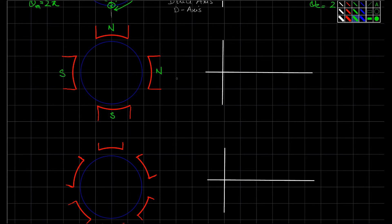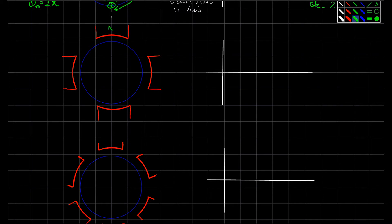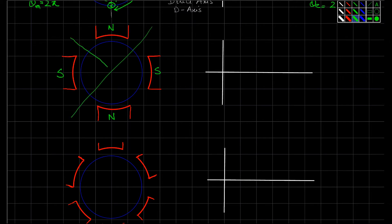Now consider a 4-pole motor. To make it a 4-pole motor, we need north, south, north, south poles arranged around the stator. In this case, you have two direct axes and two quadrature axes. The Q-axes pass through the center, and the rest are your direct axes.